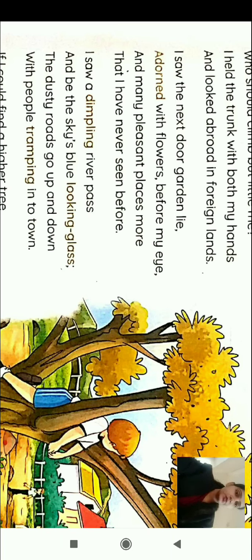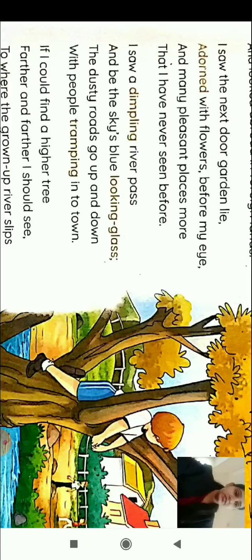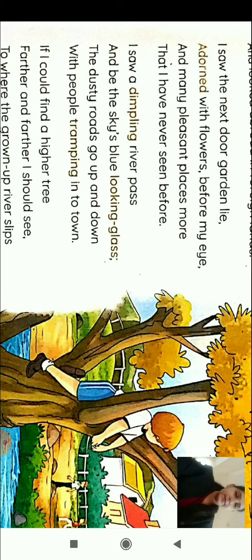I saw the next door garden. The child says that the neighbor has a garden that has been made. Done with flowers before my eyes. And many pleasant places more that I have never seen before.